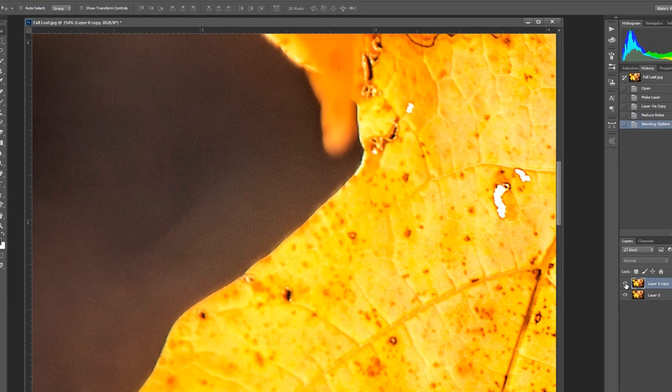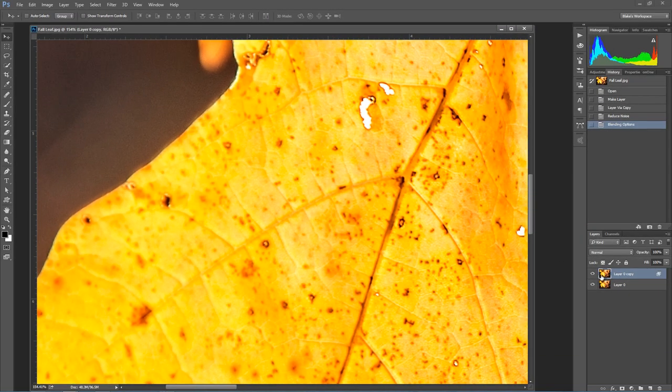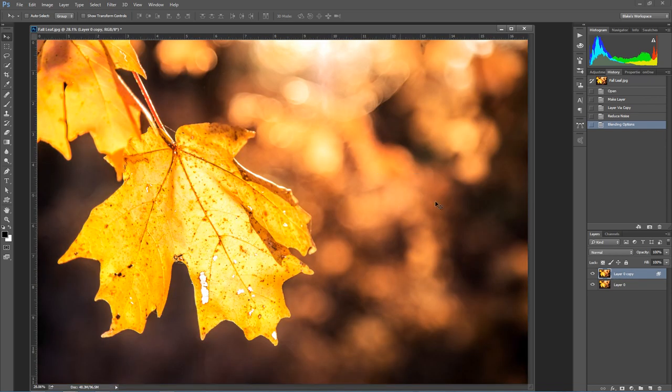I'll go ahead and press OK. We see the before and after, we still have noise reduction here but it's not affecting our leaf. Our leaf still is going to have all of its detail and all of its glory. This is like a hybrid noise reduction layer.